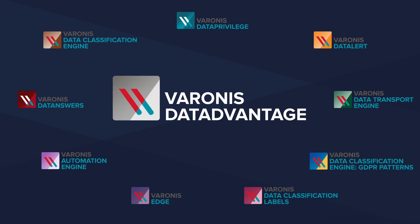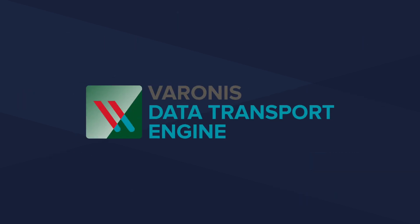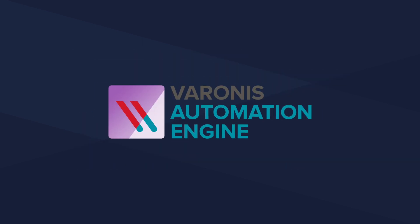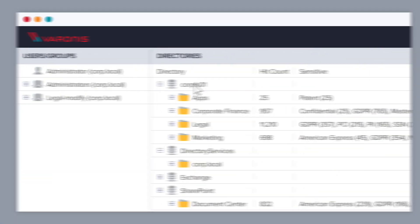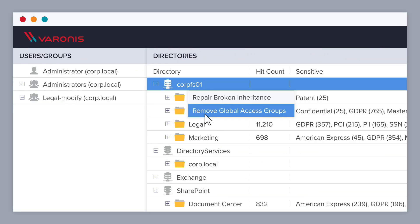The Varonis Data Security Platform has powerful automation to help you take the next steps. With the data transport engine, make sure sensitive data is kept in the right places. The automation engine automatically secures data exposed to global groups.